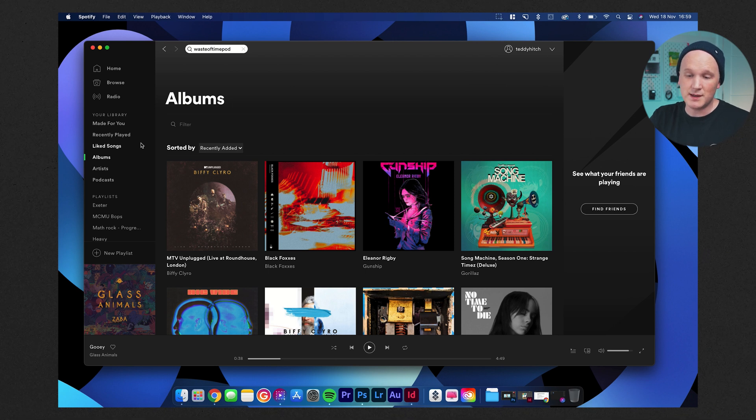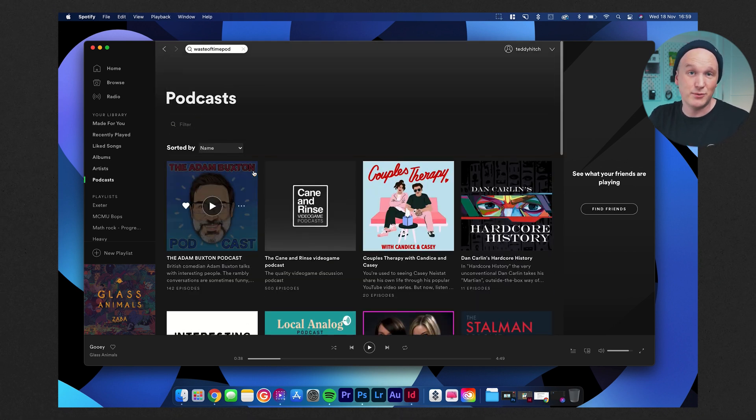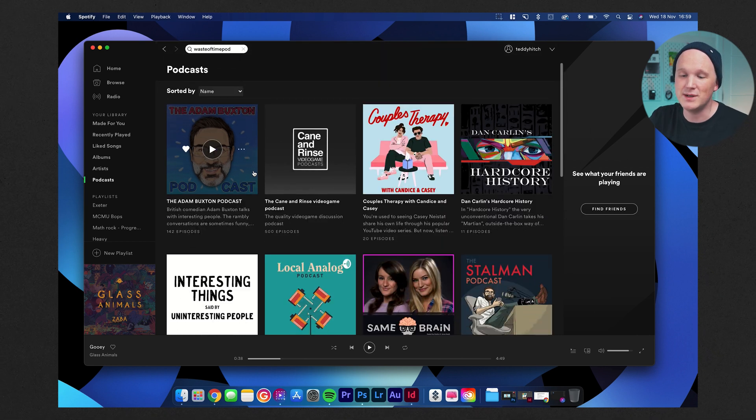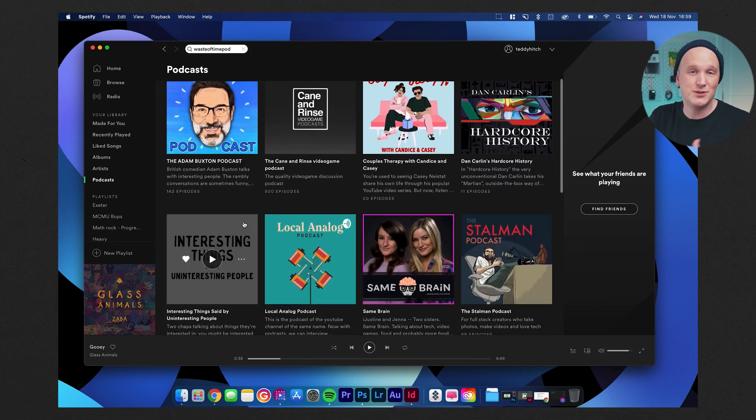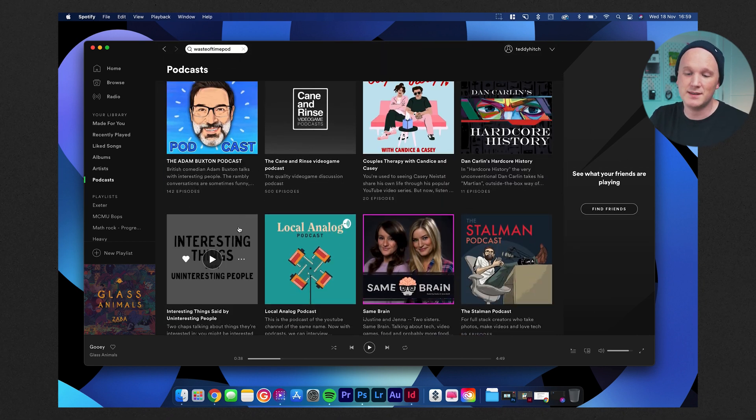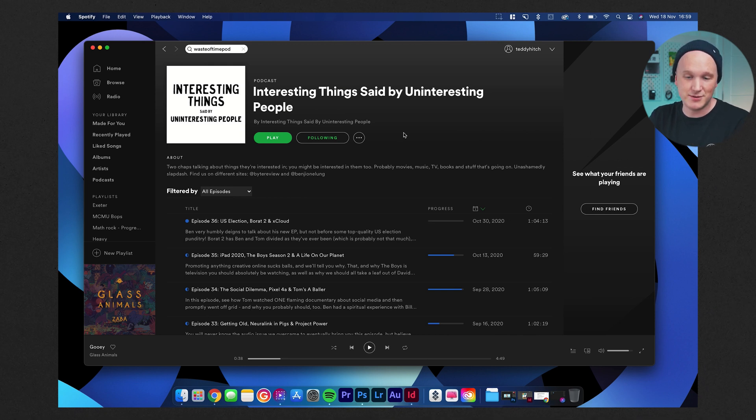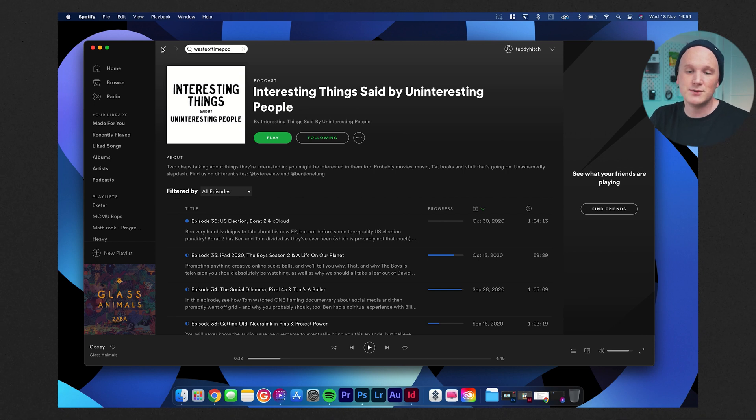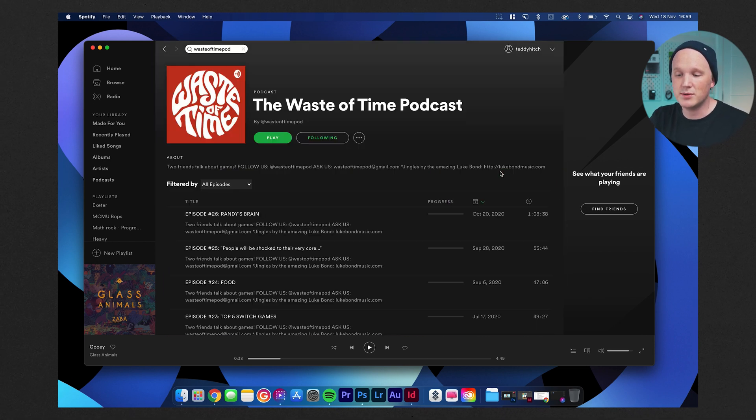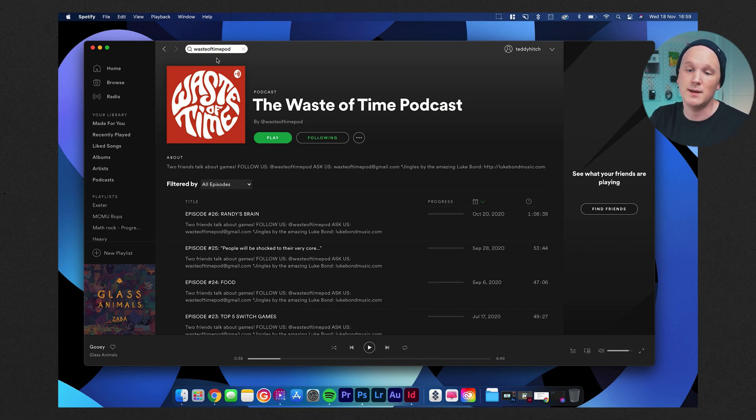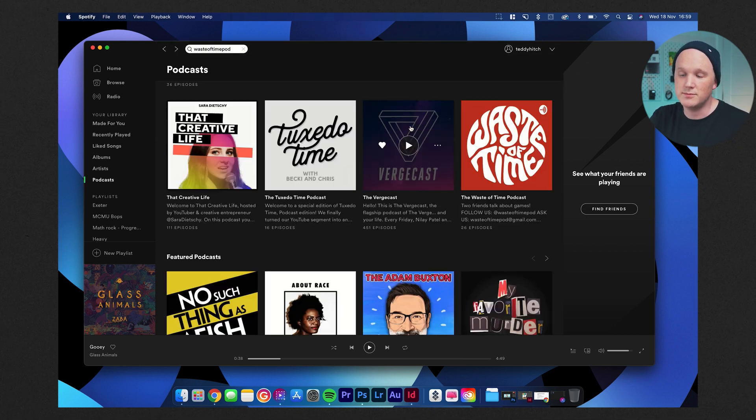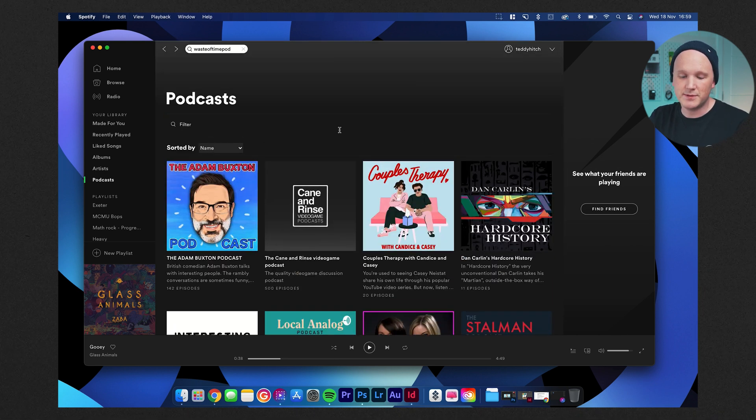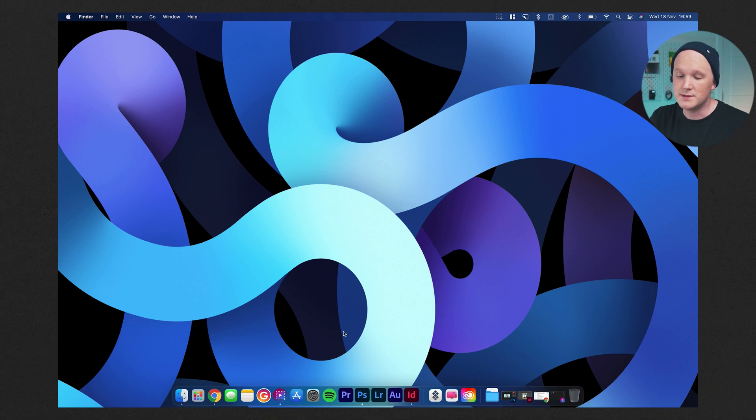I listen to things like music and a lot of podcasts on here too and I will shout out my podcast here. If you enjoy listening to me talk about technology and things like that, you can check me out talking rubbish on Interesting Things Said by Interesting People where me and my friend Ben talk rubbish. It's also worth checking out the Waste of Time podcast too. My friend Sam and Randy run that and it's a really nice video game podcast where they just talk about games and stuff like that. So yeah, that's Spotify. Use that for pretty much all of my listening needs.